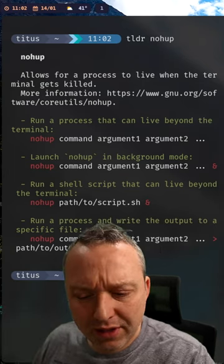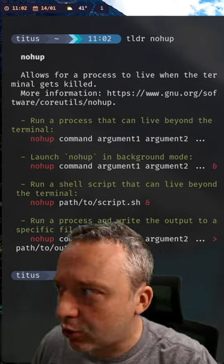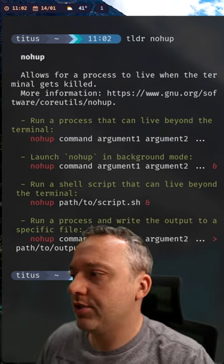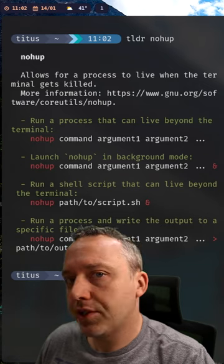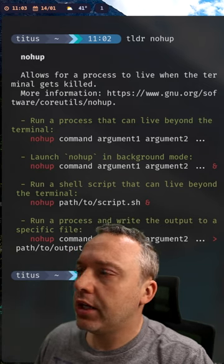Nohup is a command that most people don't know about. It's a great command to just run a process in the background that you might need.